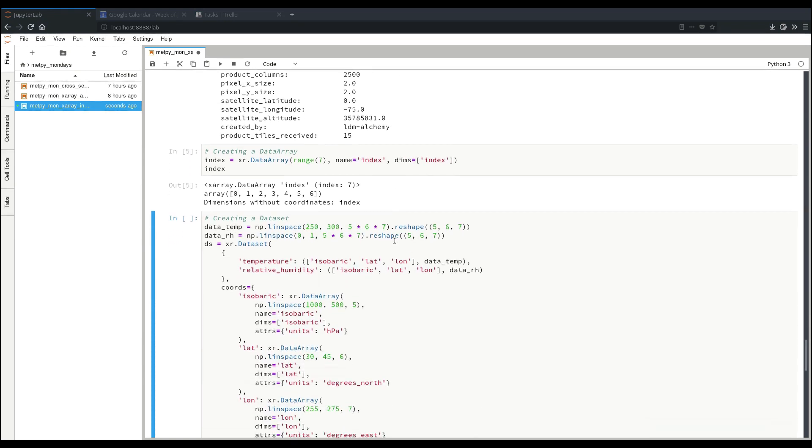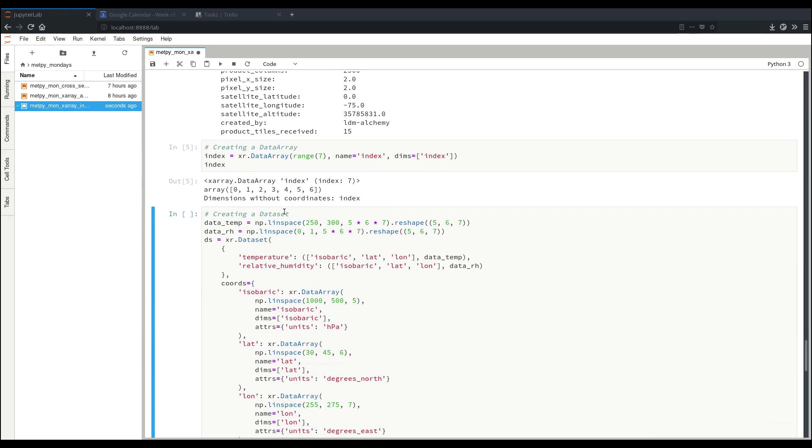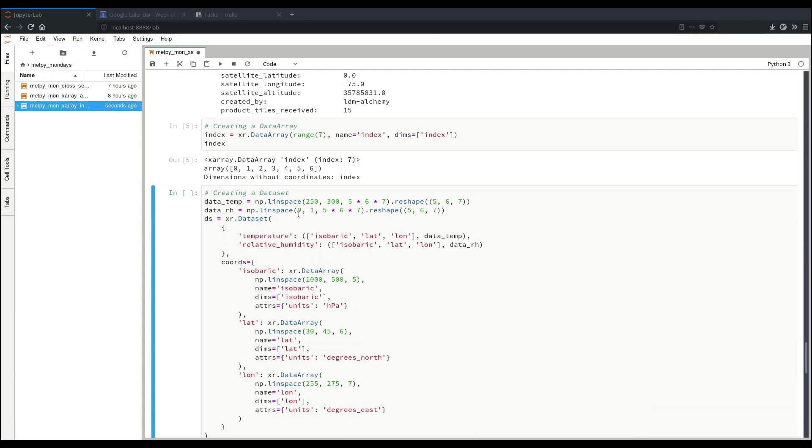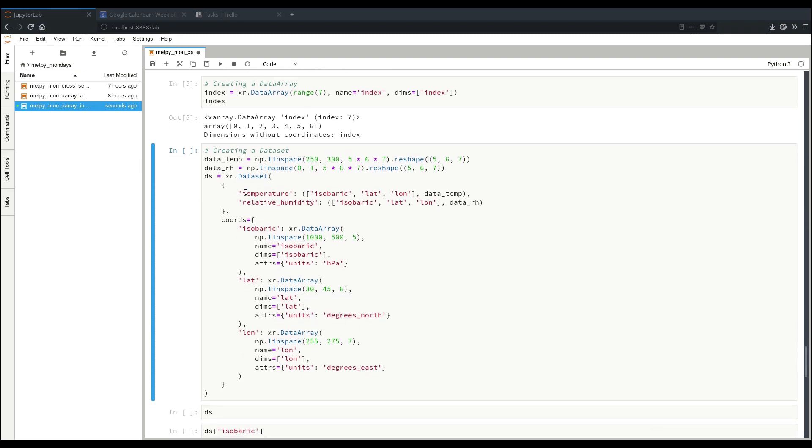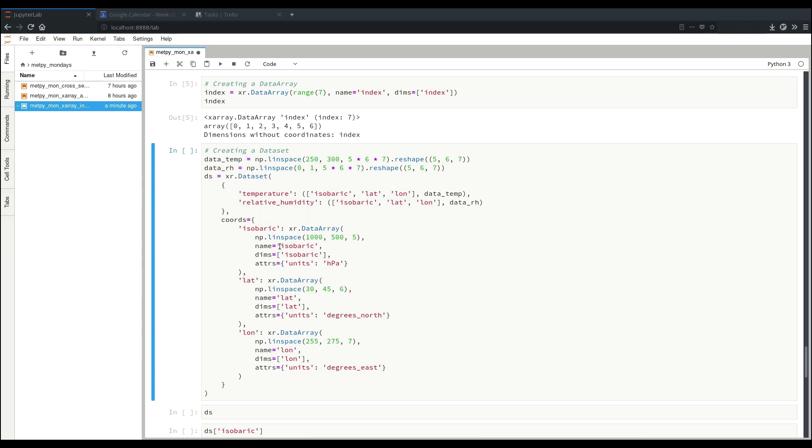Similarly, but a little bit more complicated, we can create a dataset using the dataset constructor. An example here is we're just going to create some fake data for temperature and relative humidity. Give that in a dictionary in our first argument to the dataset constructor. We're calling our first variable temperature, and it's going to be on these three dimensions: isobaric, lat, and lon. And we give it our data. Similarly for relative humidity. Then we specify the keyword argument for our coordinates. And each of these are names corresponding to our dimensions. And they each have their own data array with their data, name, dimension, and attributes where we specify the units. Now this could be a lot to go off of to see at once, but this gets you the basic things that you need to construct the dataset. More information on this could be available in the XRay documentation, and I encourage you to go check that out if you wish to learn more about how to construct these objects.